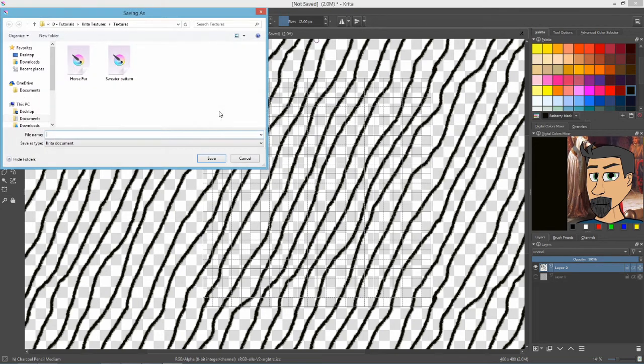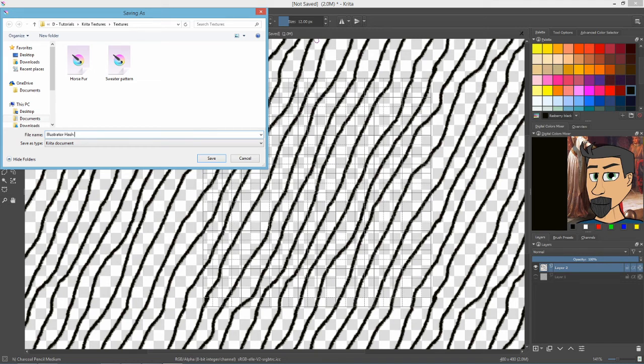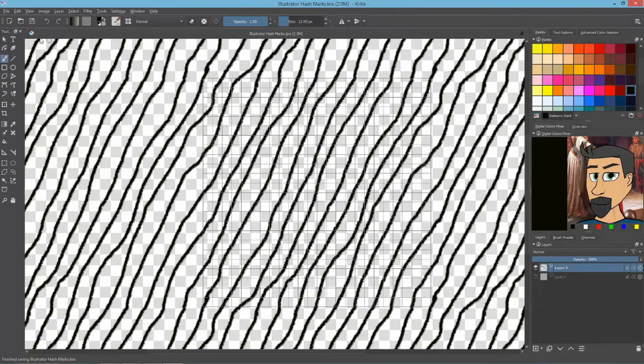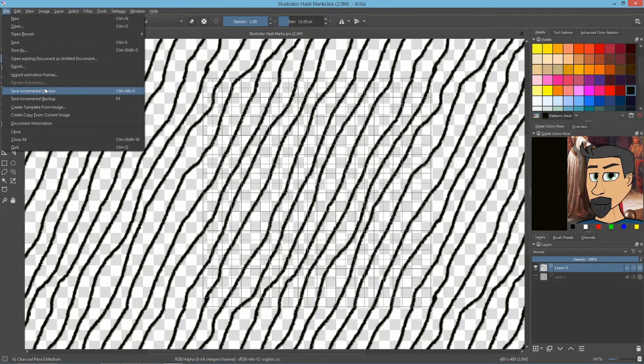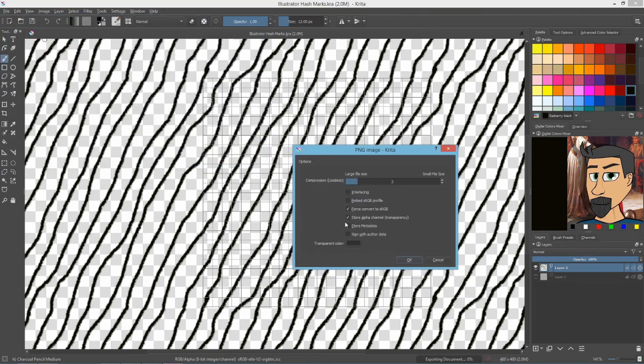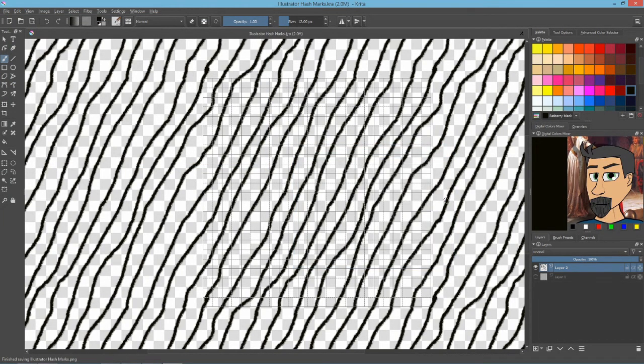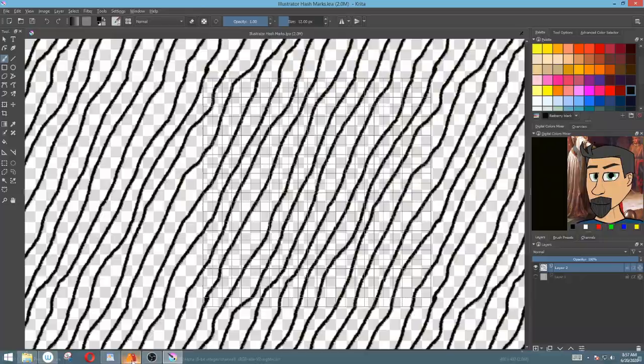Alright. Let's save that as a Krita file. We'll call this illustrator hash marks. And now we export it as a PNG, of course. Make sure transparency is on. Hit OK. Back to Moho.